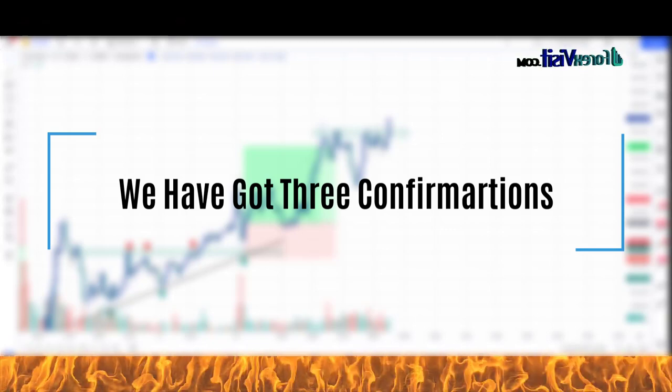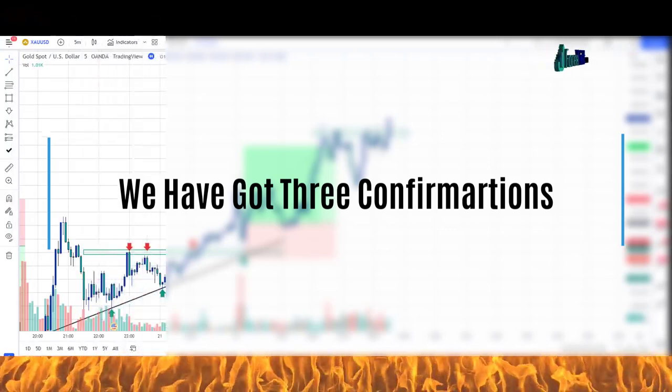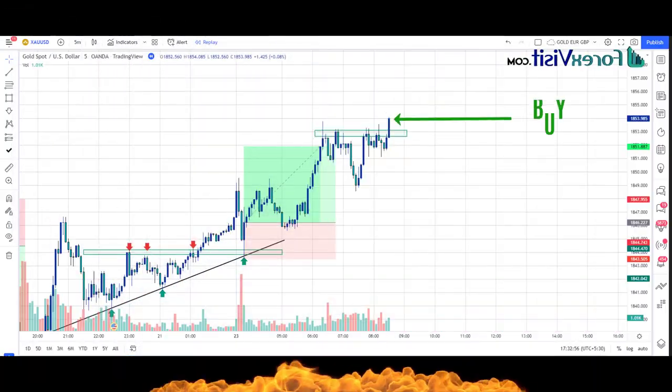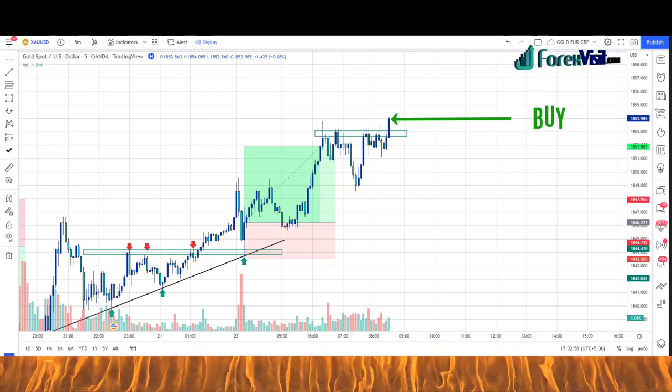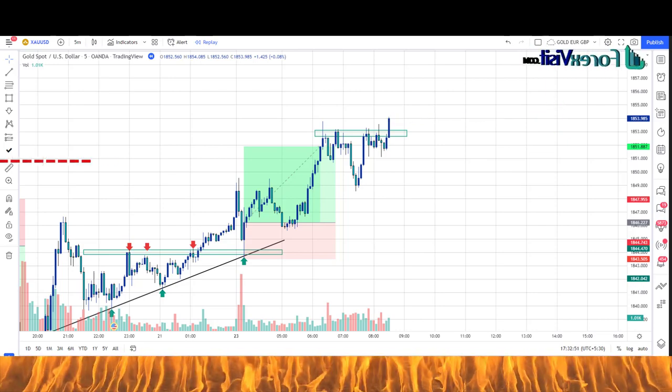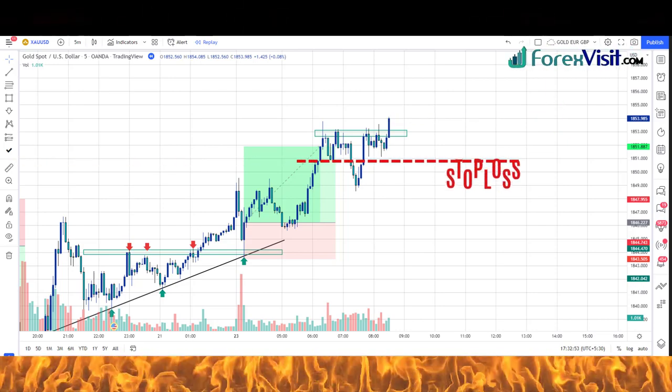Now we can place a buy trade at this level, with a risk-reward ratio of 1:2. We will place the stop-loss on the last low of the market.